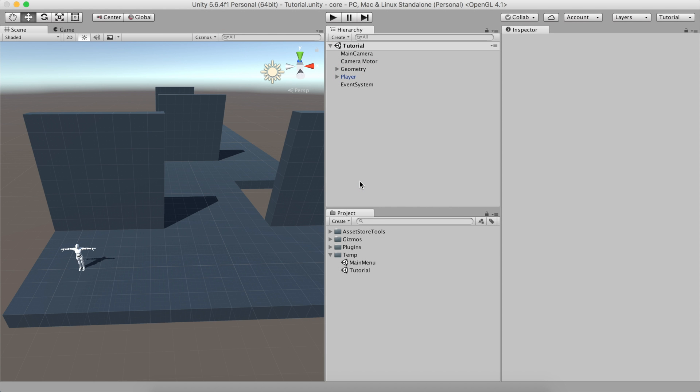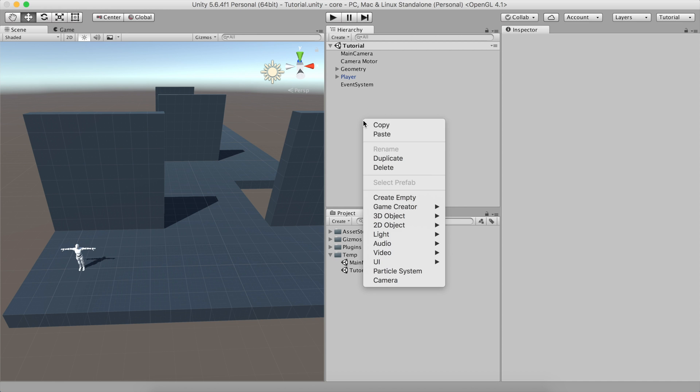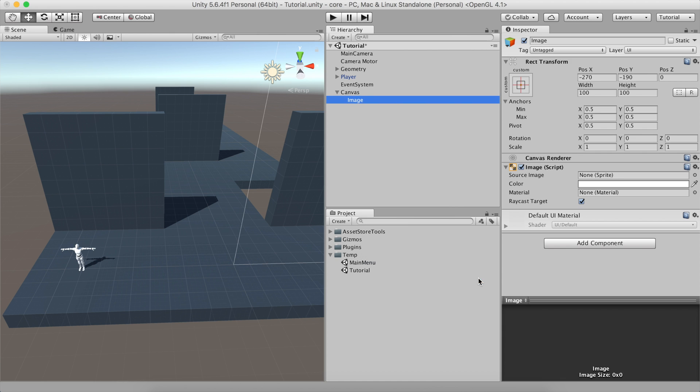Here we have a simple scene with the player that can move freely. First of all, we need to create the pause menu. We begin by creating the UI elements that will act as a menu. Right-click on the hierarchy panel and select Create UI Image.